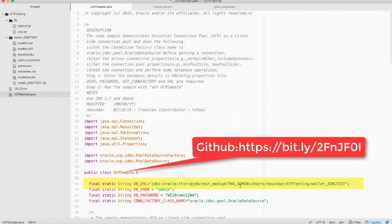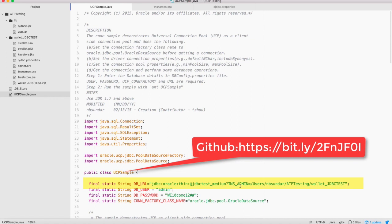Note that TNS admin can be set as part of the database URL and this is a feature which was introduced in 18.3. If you are using a JDBC driver that is lower than 18.3, then you can set TNS admin either as a system property or as a connection property.